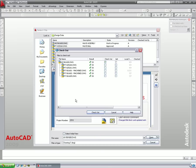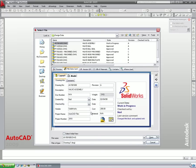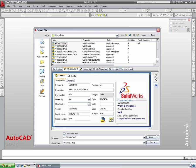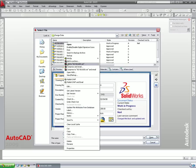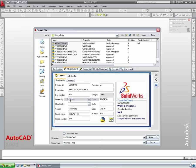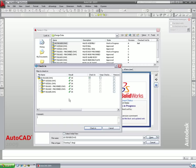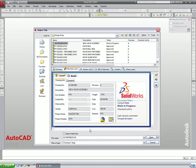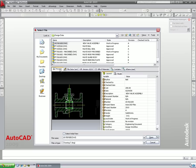If we need to make further changes to the title block, it is not necessary to open the drawing in AutoCAD to do so. Simply checking out the drawing and making changes to the file data card will automatically update the corresponding fields in the title block. We'll check this drawing back in to create another version with the latest changes, and just verify that those changes have updated the drawing.